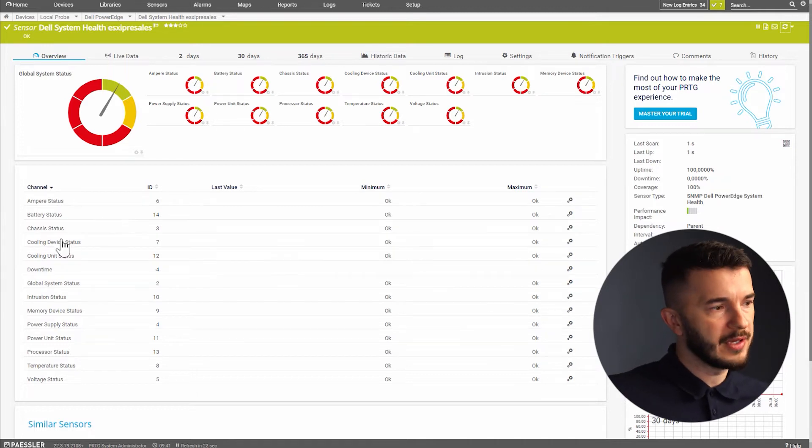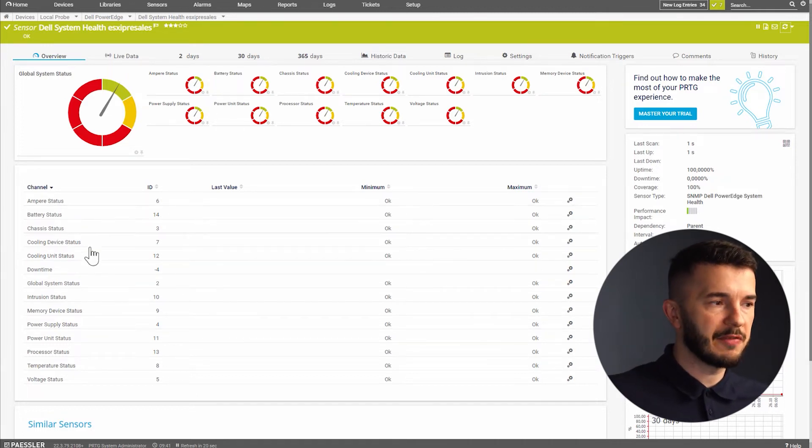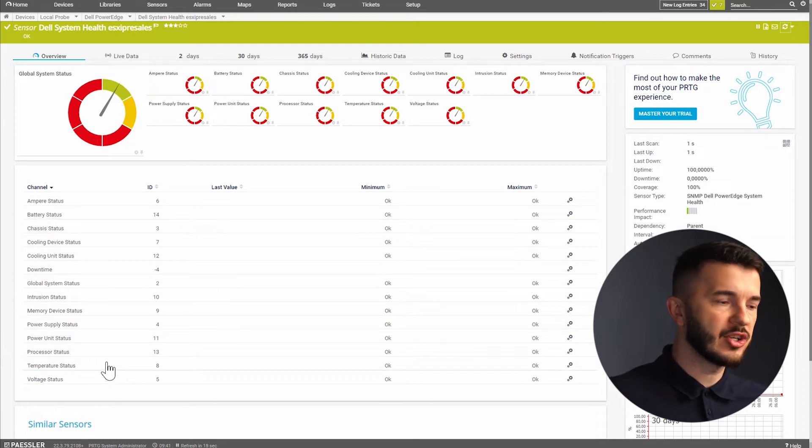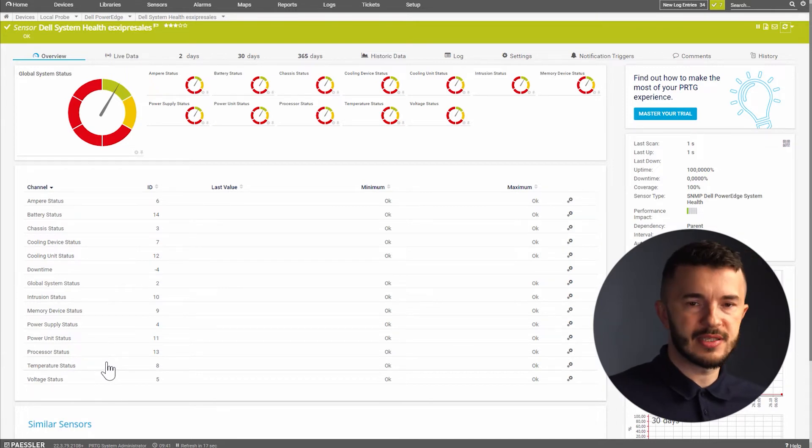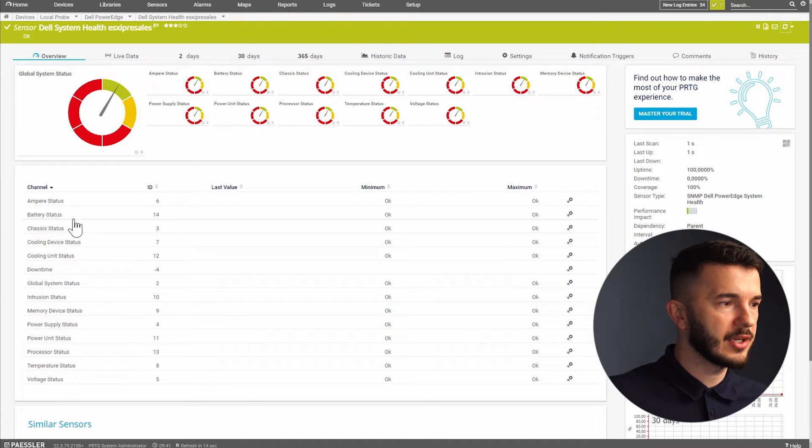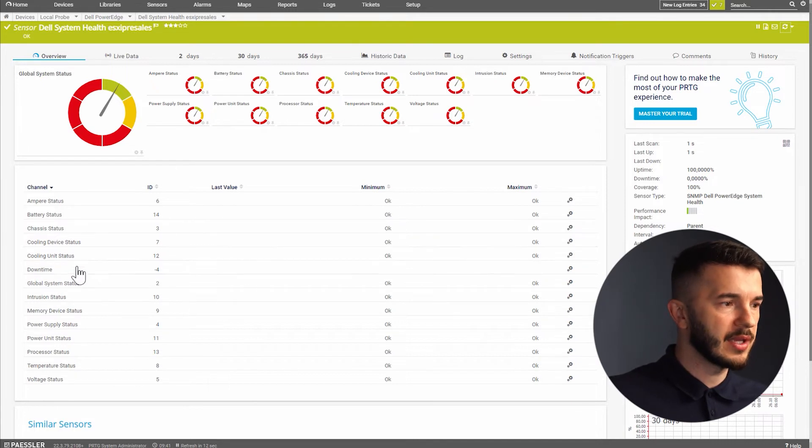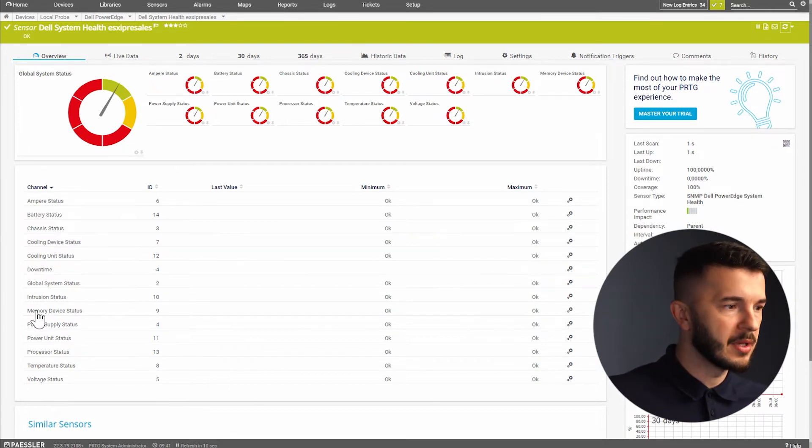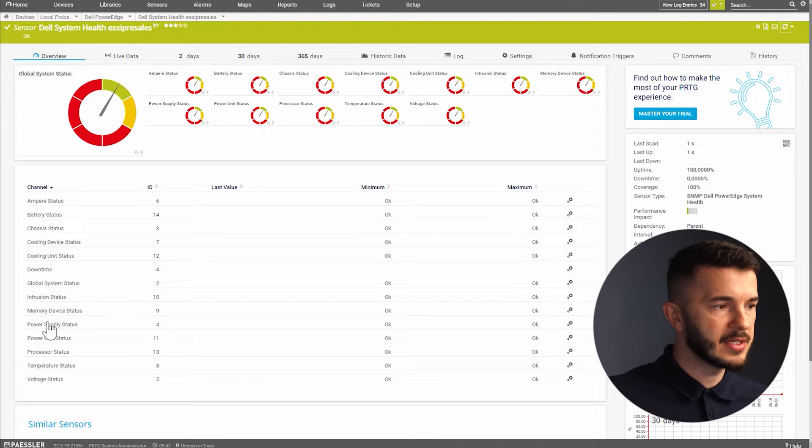If I look on the sensor I can see different channels and these channels are actually the metrics that this sensor is monitoring. We can see the battery status, we can see the cooling device, we can see the global system status, memory device, power supply,